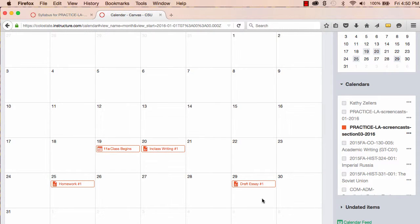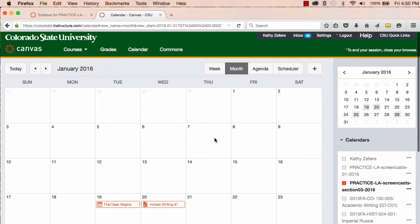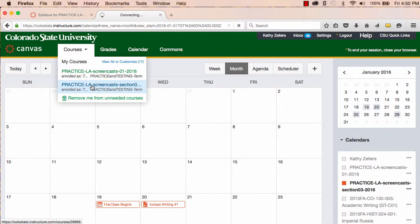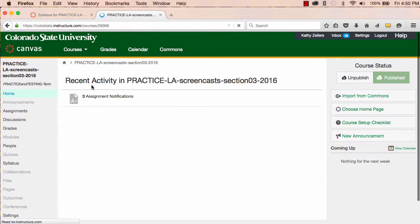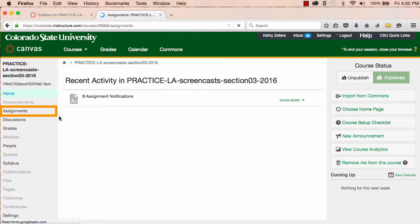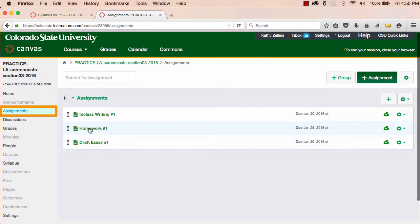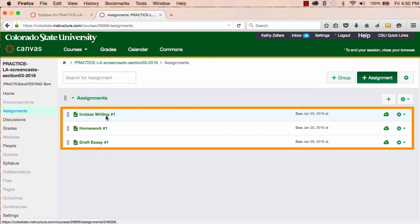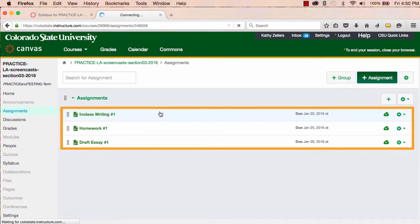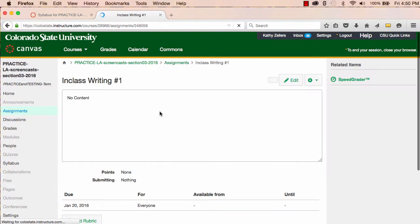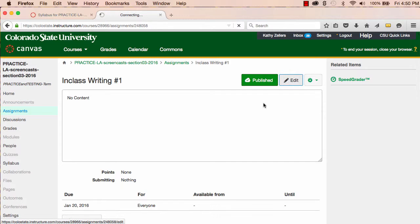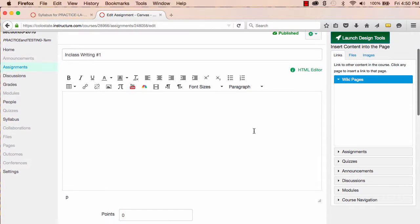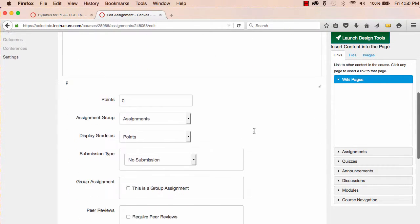Now that I've used the calendar to add the due dates for an event and some assignments, let's see what Canvas has done with this information elsewhere in the course. Let's look first at Assignments. You can see here in Assignments that Canvas has generated the full assignment we'll need based on what I did in the calendar, which is a great start. I can come back here later and fill out the details of each of these assignments.